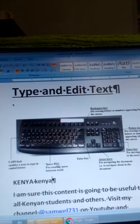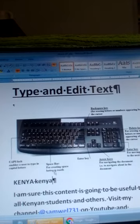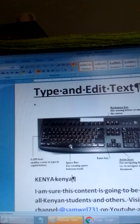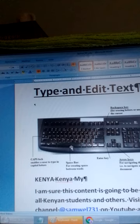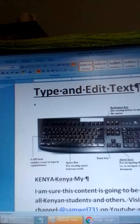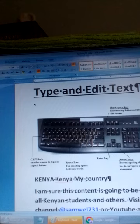Another key that we use on the keyboard is the Space Bar. The Space Bar is here at the bottom and it is used for creating space between words. For example, if I write the word 'my' but I want a space, I press the Space Bar and then I can write 'country'. That's how we use the Space Bar to create space between words.